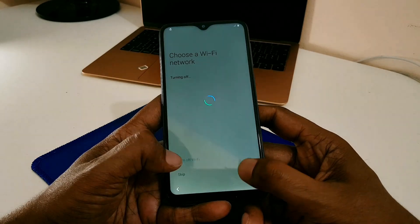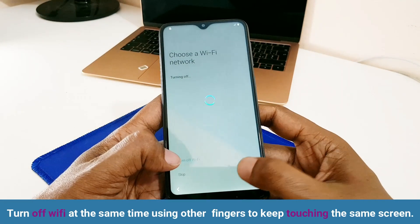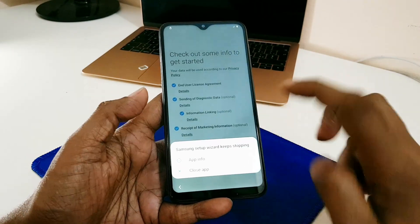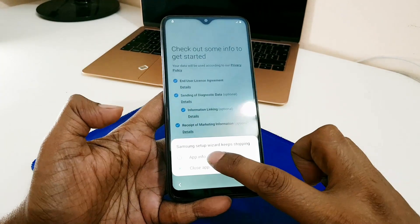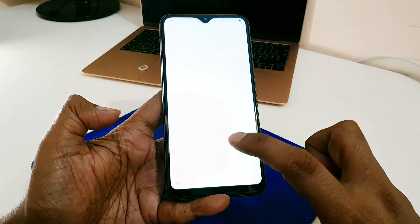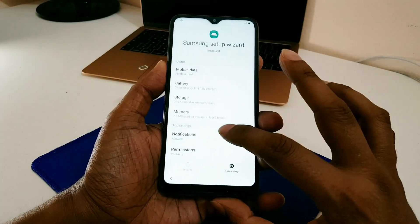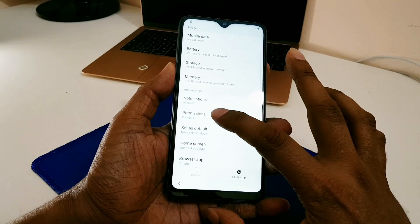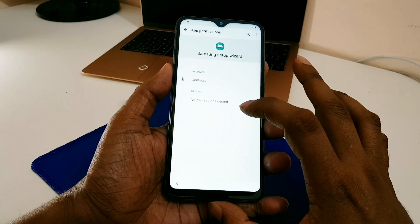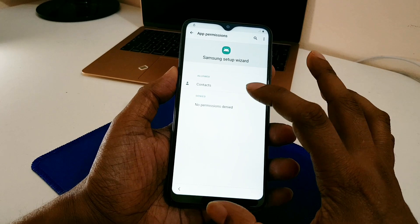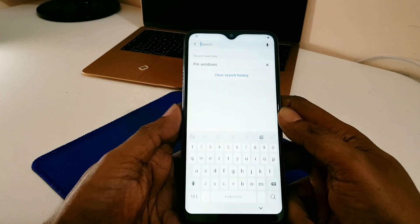Now I'm going to the final attempt — look carefully. First, turn off Wi-Fi. At the same time, use another finger to keep touching the same screen. Then an error message will appear on your screen: 'Samsung Setup Wizard keeps stopping.' Touch the app information. Now you are in Samsung Setup Wizard.